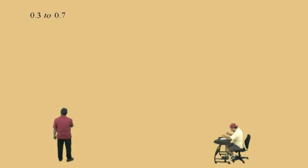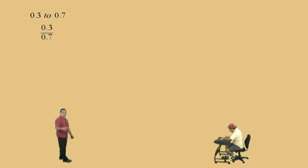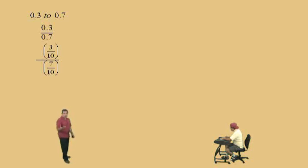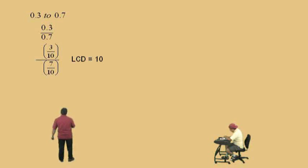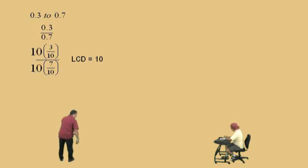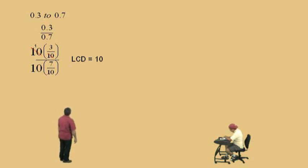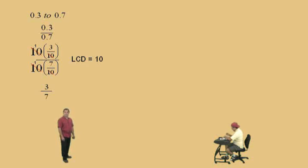Now we have 0.3 to 0.7, which is 3 tenths to 7 tenths. So we're going to go ahead and write the decimals as a fraction and use our clearing fraction technique. What's our LCD, Charlie? 10. That's right. So we multiply top and bottom by 10. Notice the 10s cancel, so what's left on top? 3. That's right, and on the bottom? 7. There we go, we're done with that one.